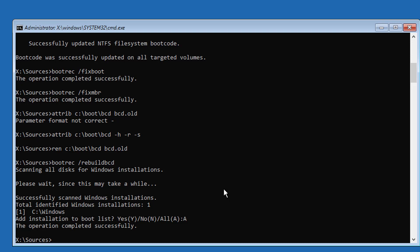Type bcdboot space c colon backslash windows space slash s space c colon space slash f space all.